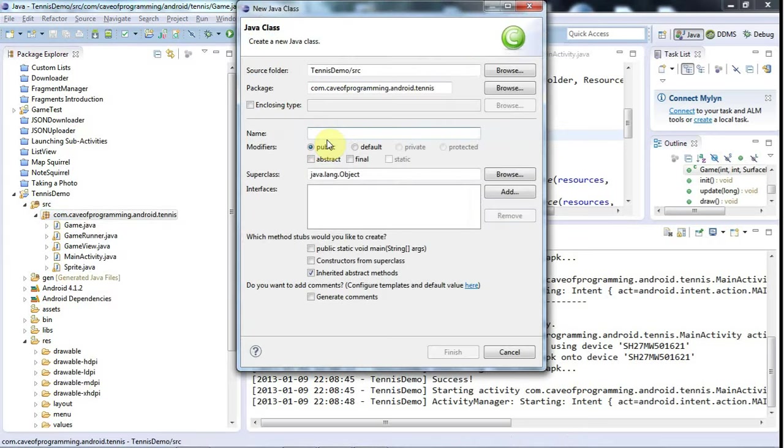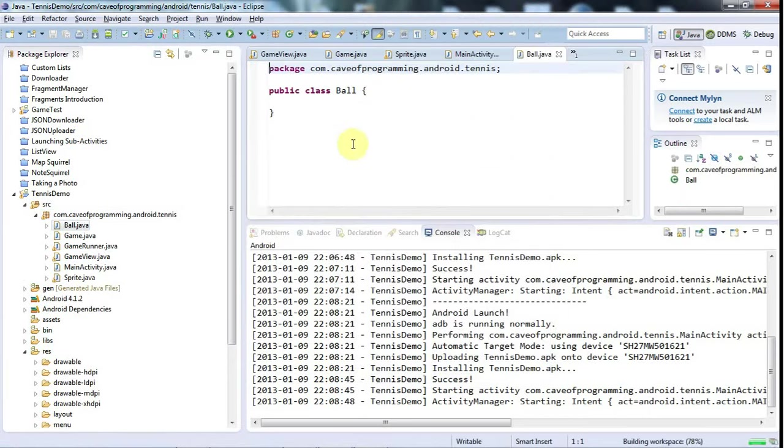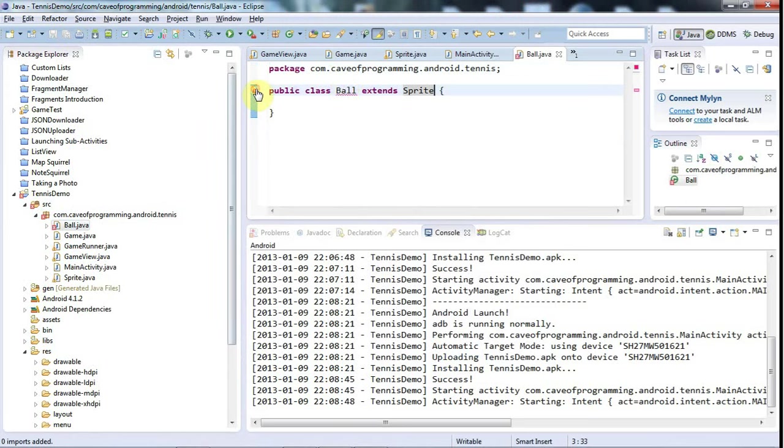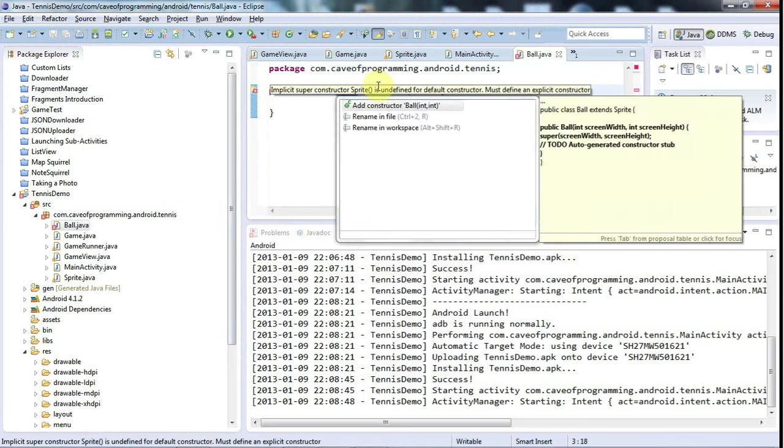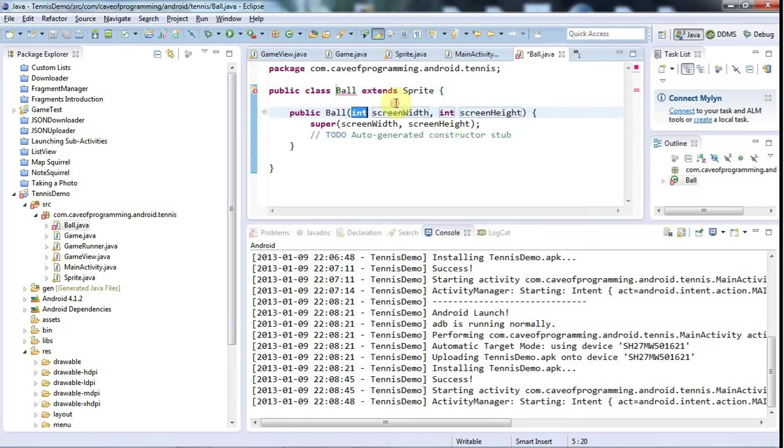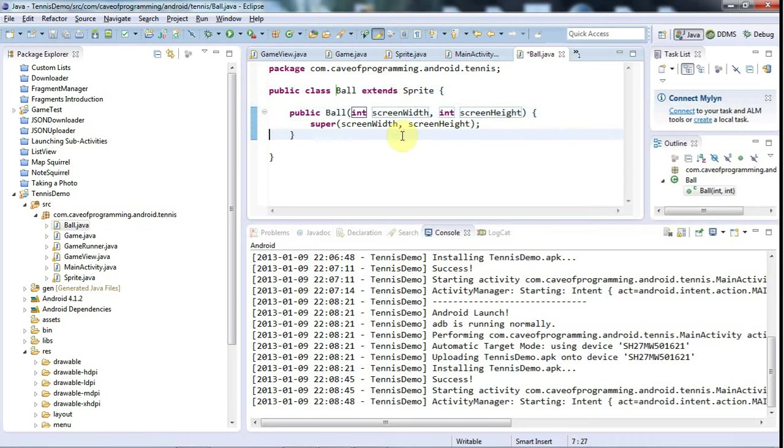Let's have a class called Ball and I'll click Finish. I'm going to say Ball extends Sprite and do Ctrl+Shift+O to add the import for Sprite. I need to add a constructor here which just calls the superclass constructor.